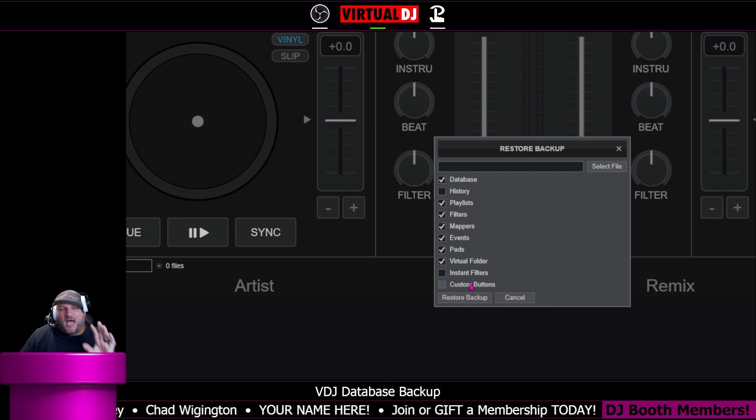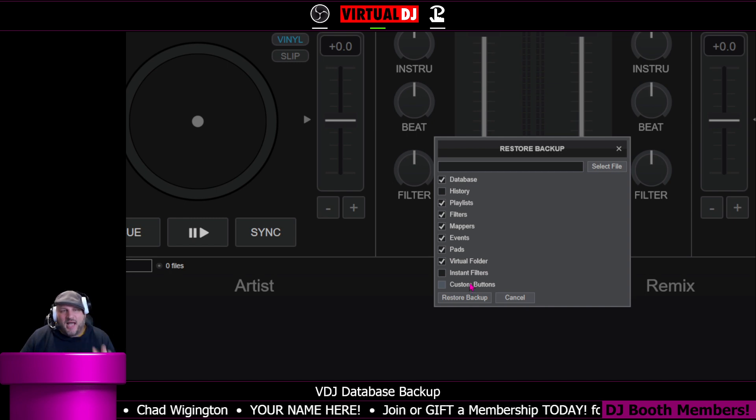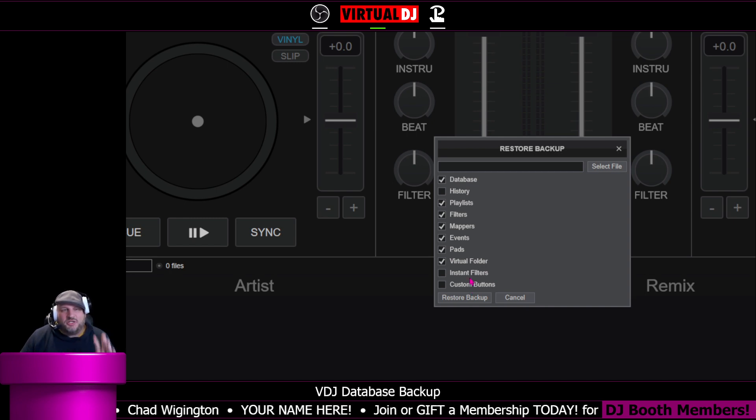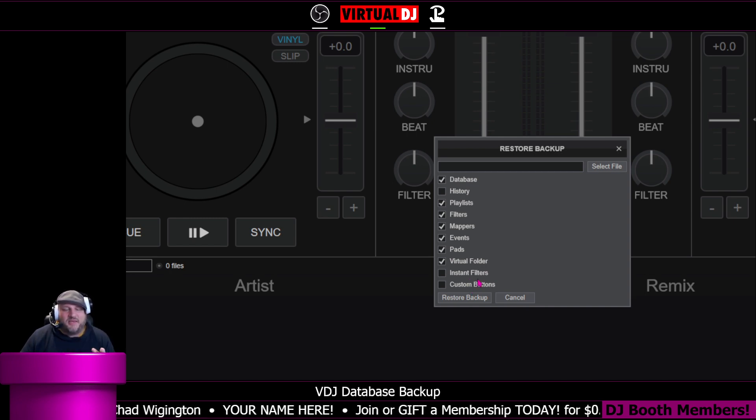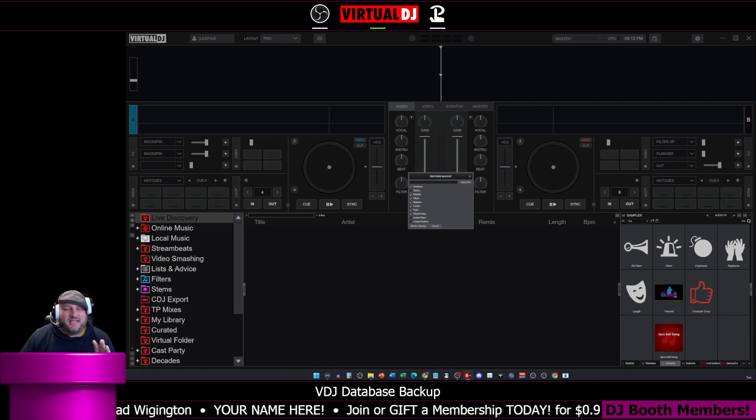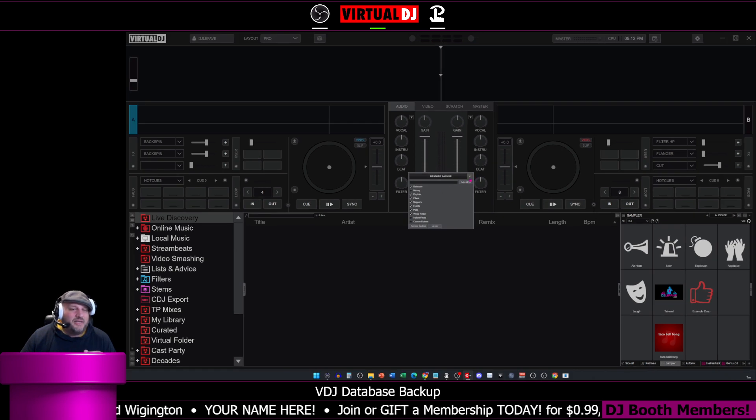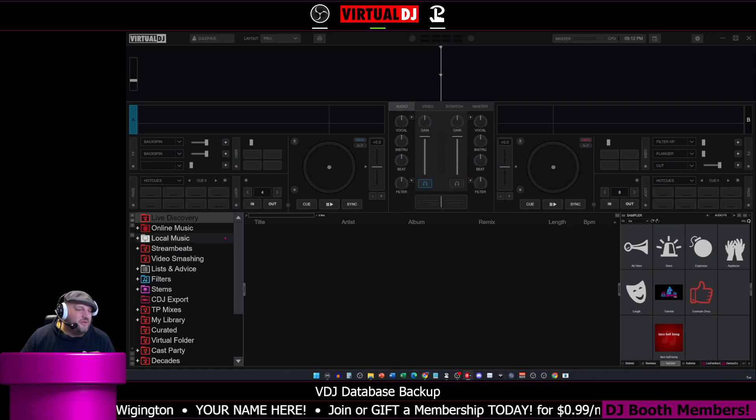Now, this option, depending on how many songs you have currently in your database, can take a little bit of a while.